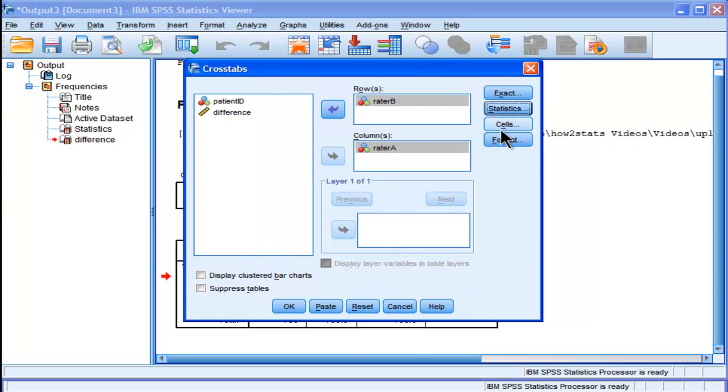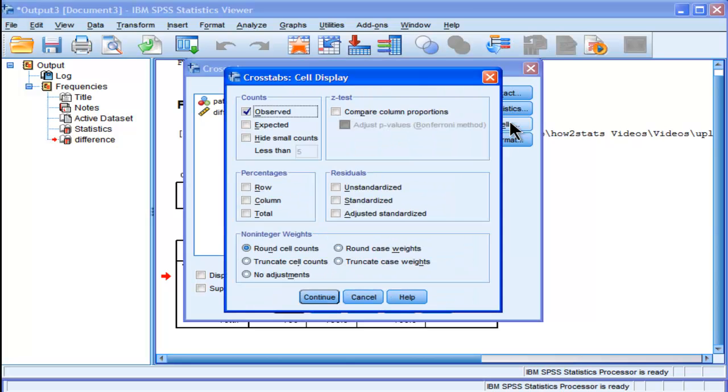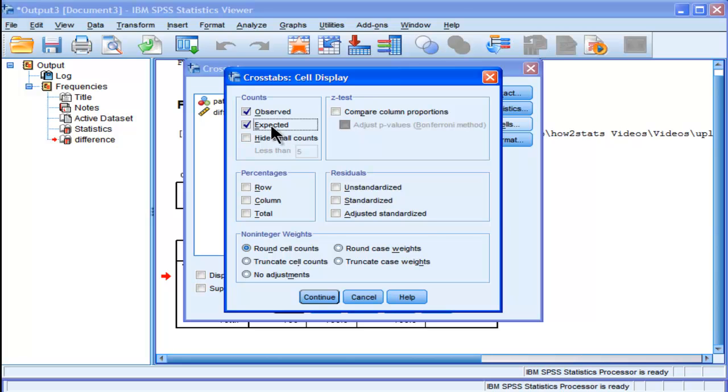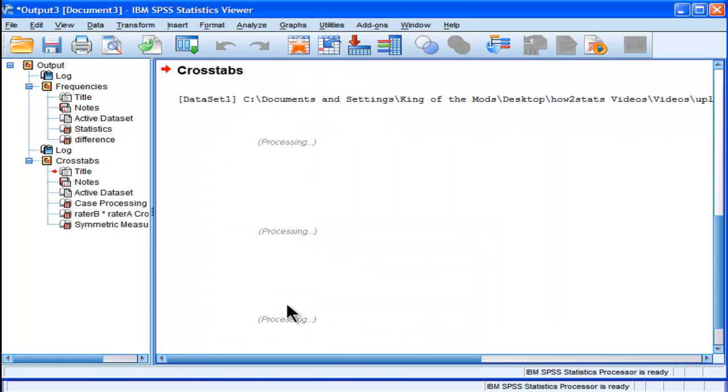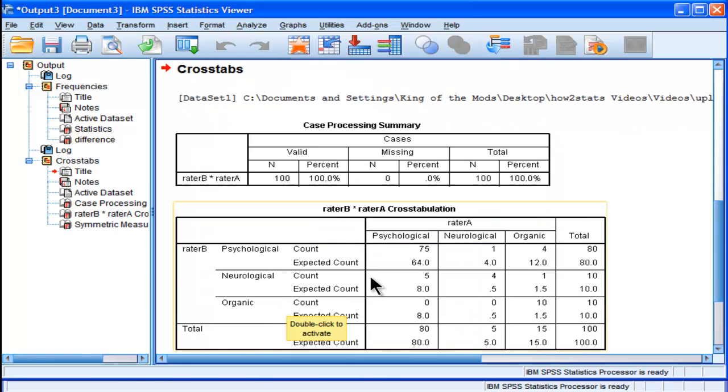But I also like to click Cells to show the difference between observed and expected because just like in a 2x2 table analysis or a 3x3 Pearson chi-square contingency table analysis, it's the difference between observed and expected that really is used to help calculate kappa. Let's look at the output and see what I'm talking about.